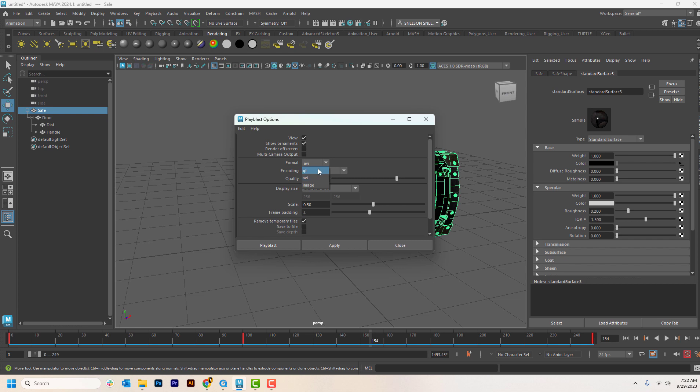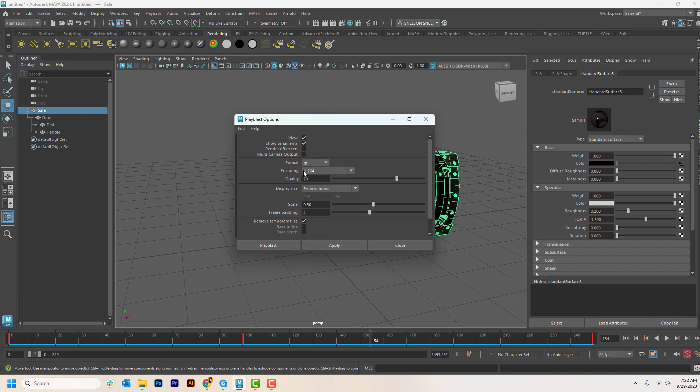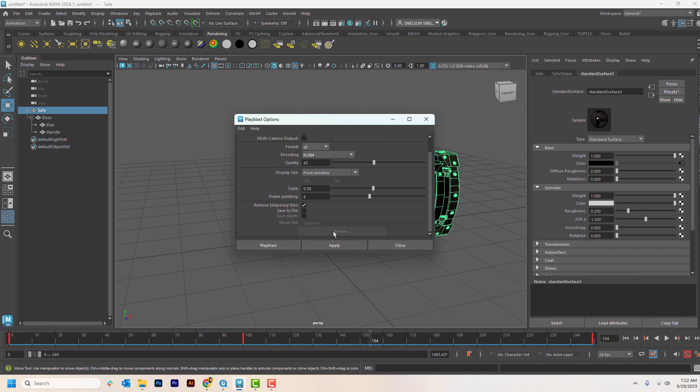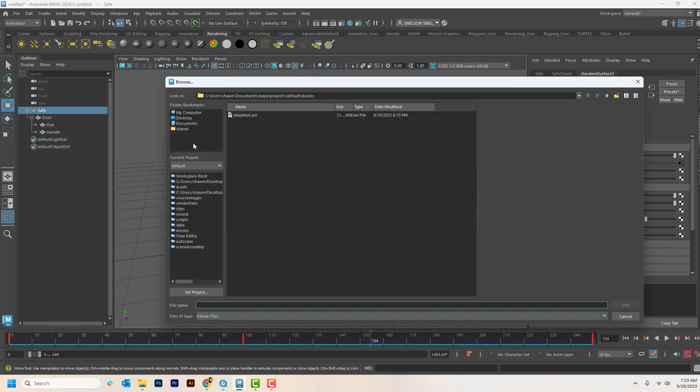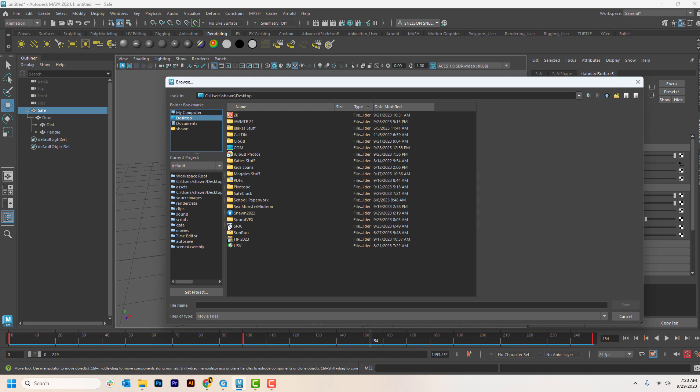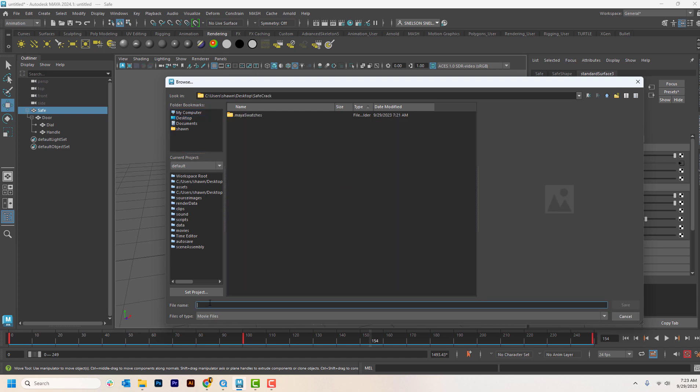And then if you go to options, you can switch this to QuickTime. You can switch this to MP4, H.264 format. You can make the quality whatever you want. Generally, you don't need it 1980. And then if you click down here to save file, it'll allow you to put it somewhere. If you navigate back again to your safe crack folder.